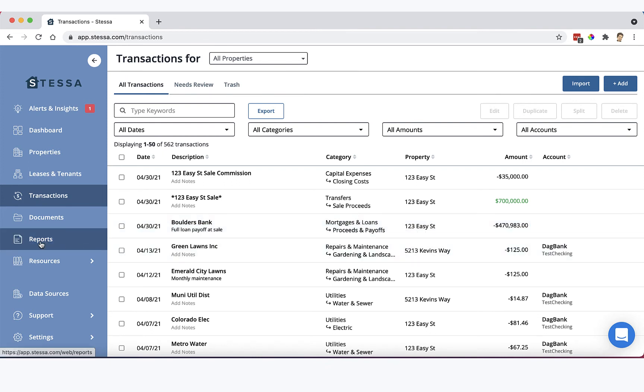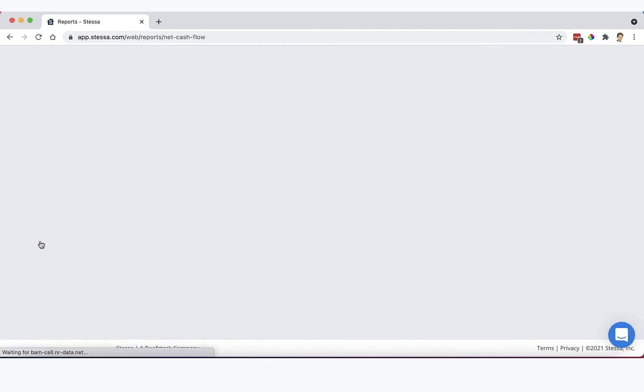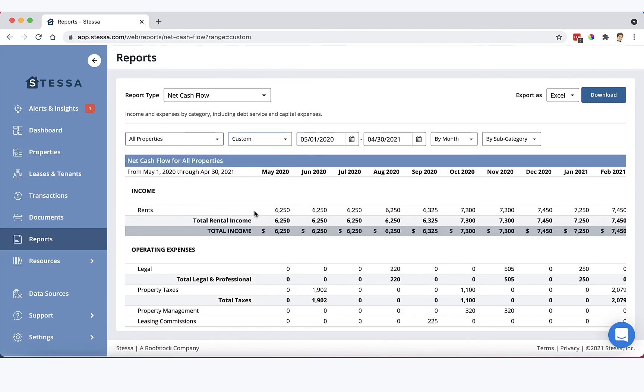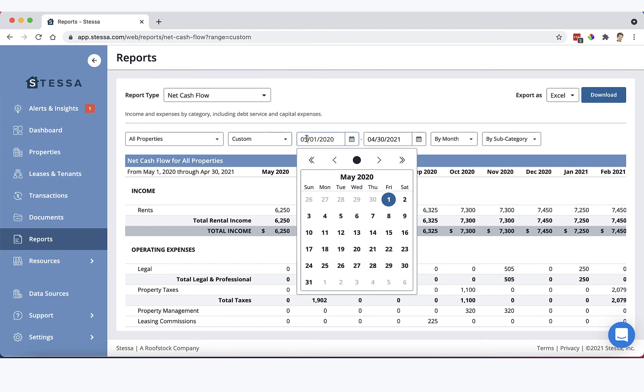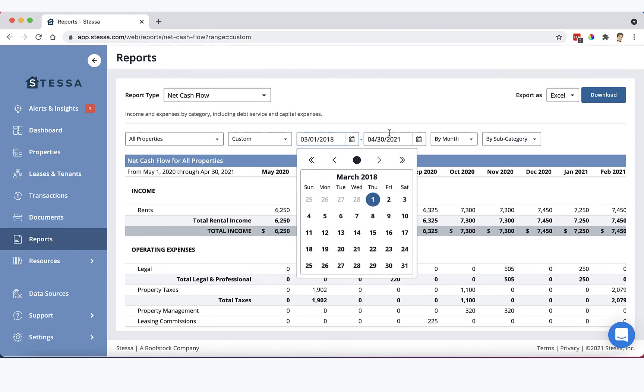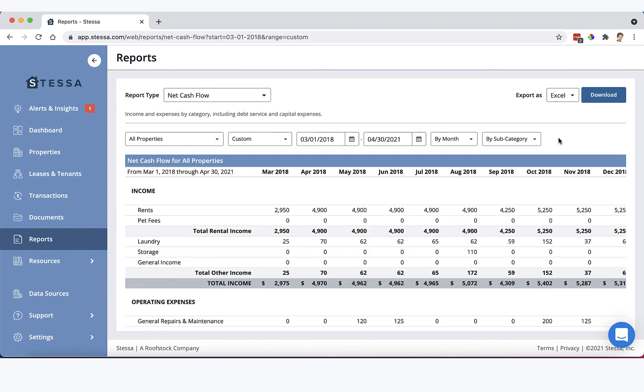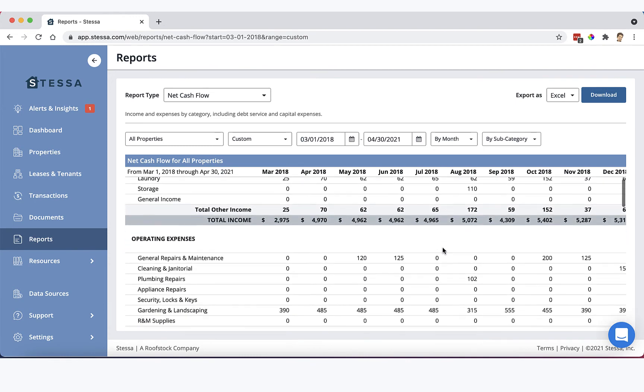So once all those key details are in, you can now pop over here to reports. And your net cash flow report, assuming you run the proper time period. So let's make this 3-1-2018 through 4-30-2021. That should do it.